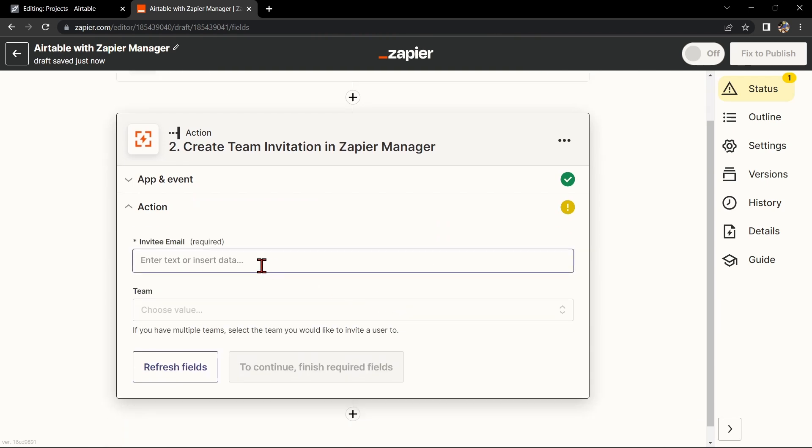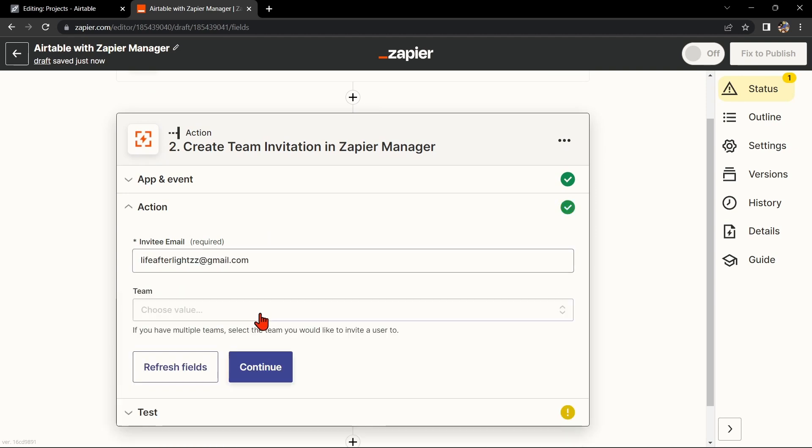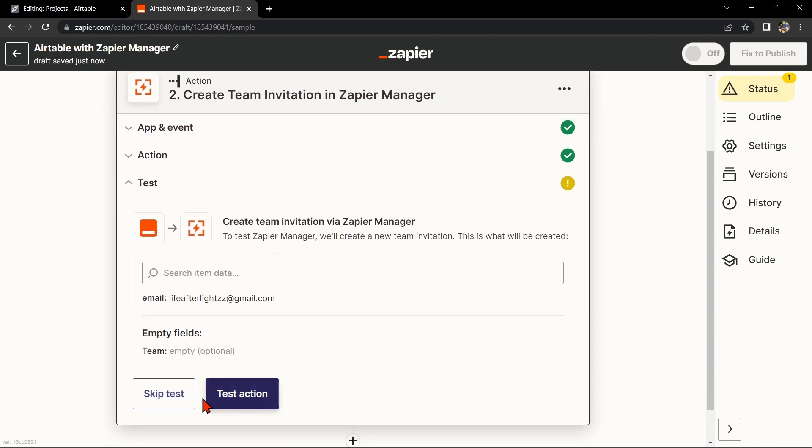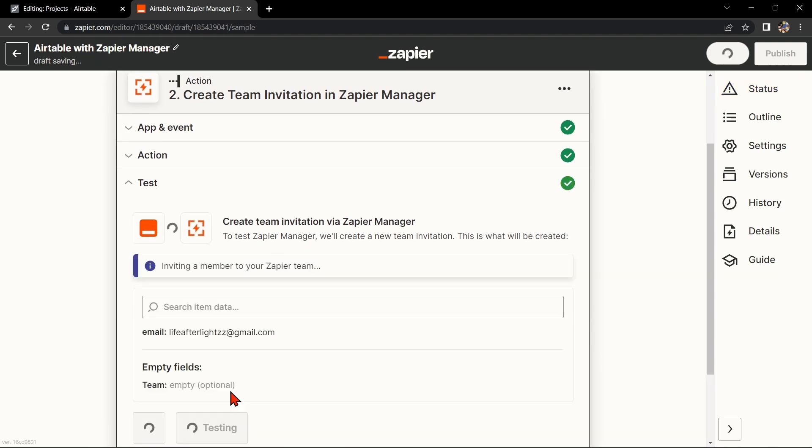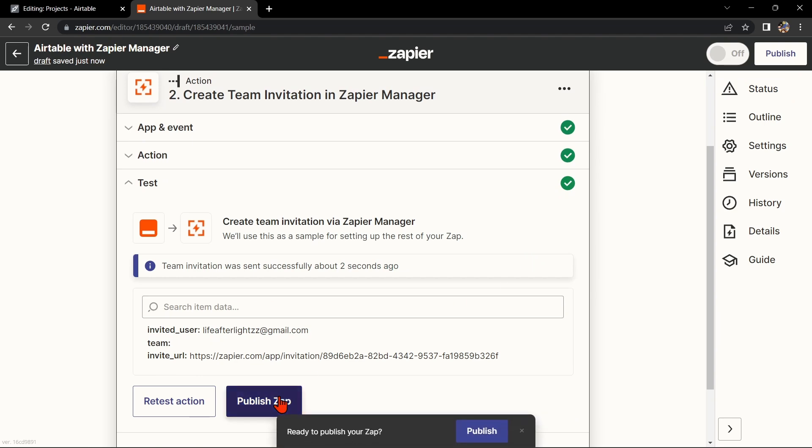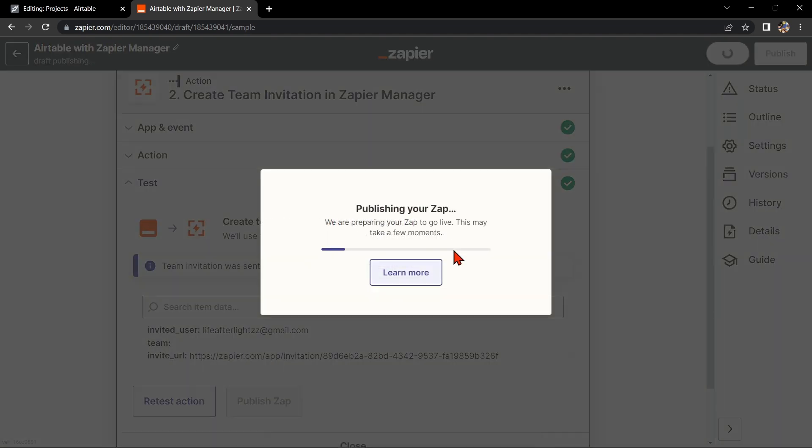Here, Zapier will ask you to set up the action. Simply click on the fields and select the appropriate data from Airtable. Once you're done, test the Zap to make sure it is working properly. If it is, I can now publish the Zap and turn it on. Then start automating your workflow.